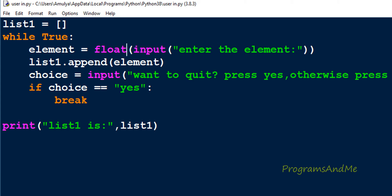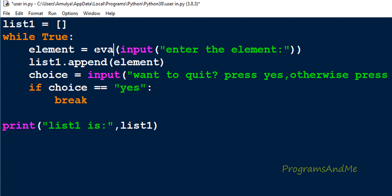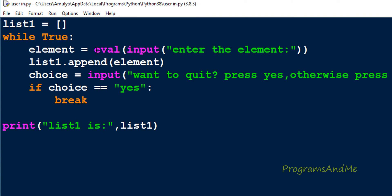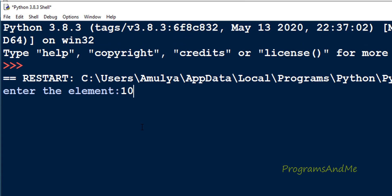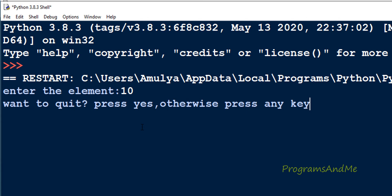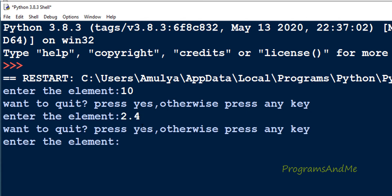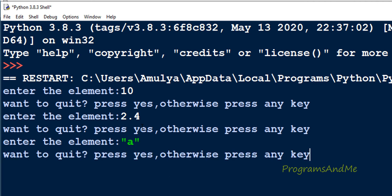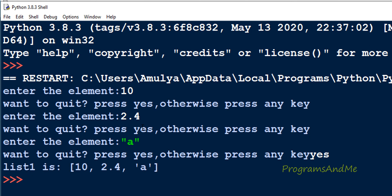For this purpose we can use the eval function. Eval function will evaluate the expression—it will treat the string as an expression and evaluate it. Instead of float, if I use eval here and execute this, I'll enter 10, then 2.4, then a string like this. Now if I want to quit, you can see list 10, 2.4, and 'a'—10 is an integer value, 2.4 is a float value, and 'a' is a string value.